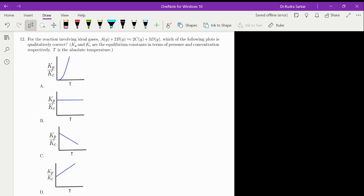We are solving question number 12. For the reaction involving gases: A plus 2 moles of B reversible arrow 2 moles of C plus 3 moles of D — which of the following plots is qualitatively correct? Kp and Kc are the equilibrium constants in terms of pressure and concentration respectively, and T is the absolute temperature. We write the expression: Kp equals Kc times RT to the power delta-n, where delta-n means the number of moles of products minus the number of moles of reactants.